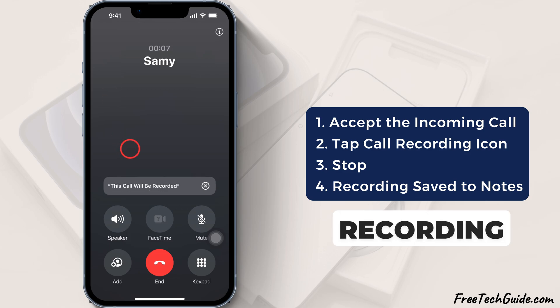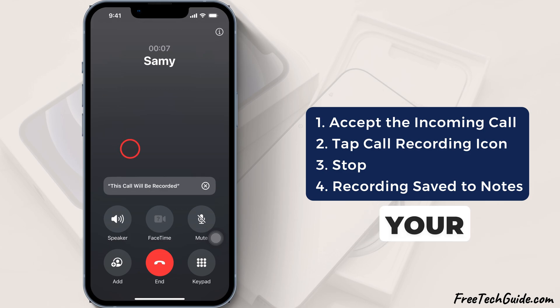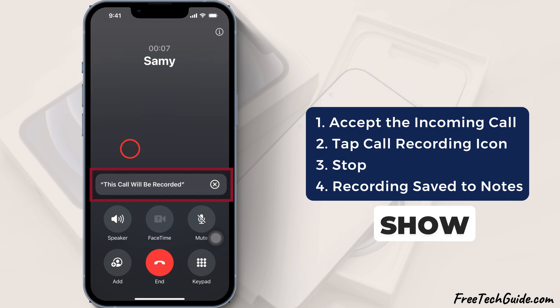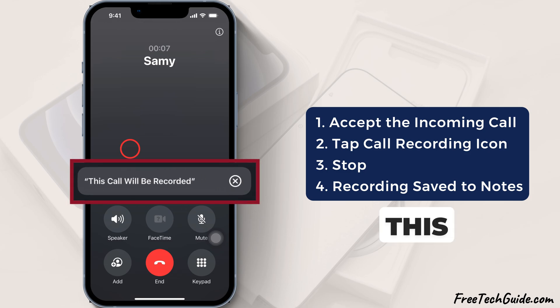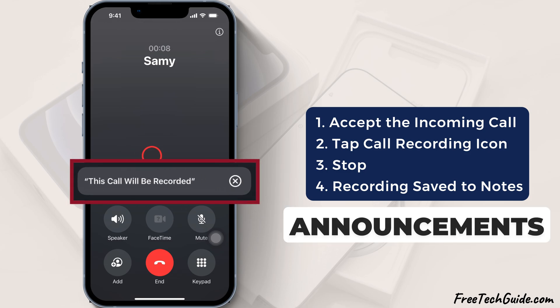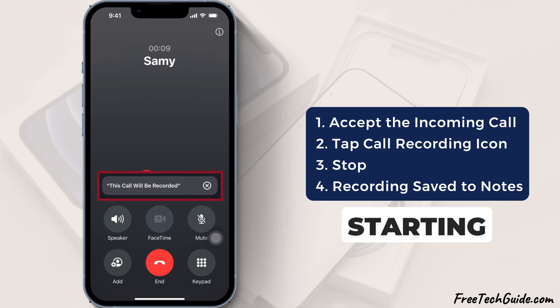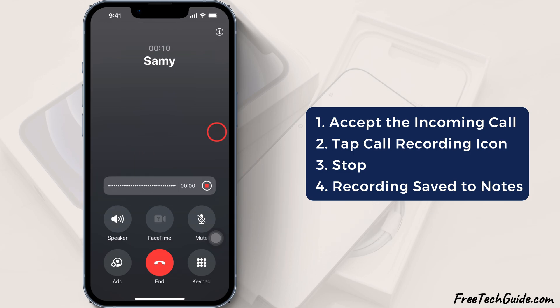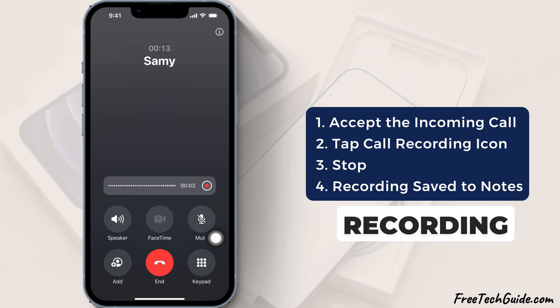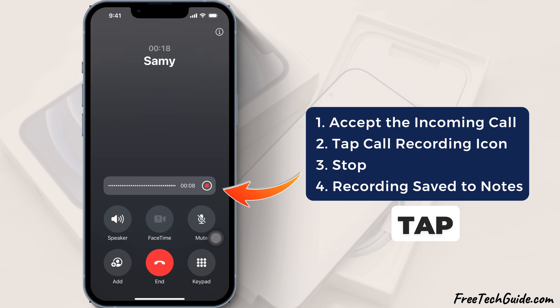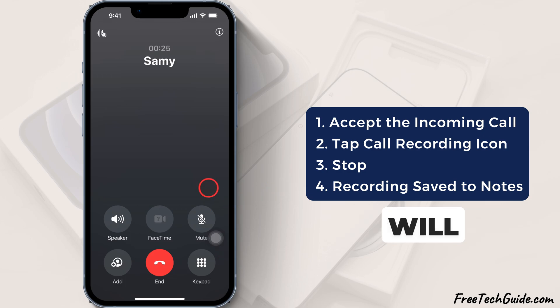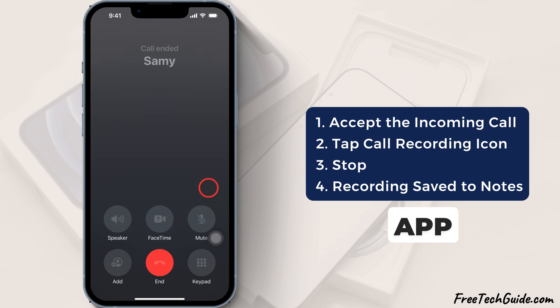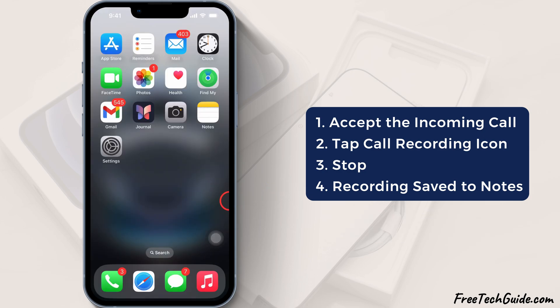To continue with call recording, your iPhone will show a announcement that this call will be recorded before starting. To stop call recording, tap the stop button and the recording will save to the Notes app on your iPhone.